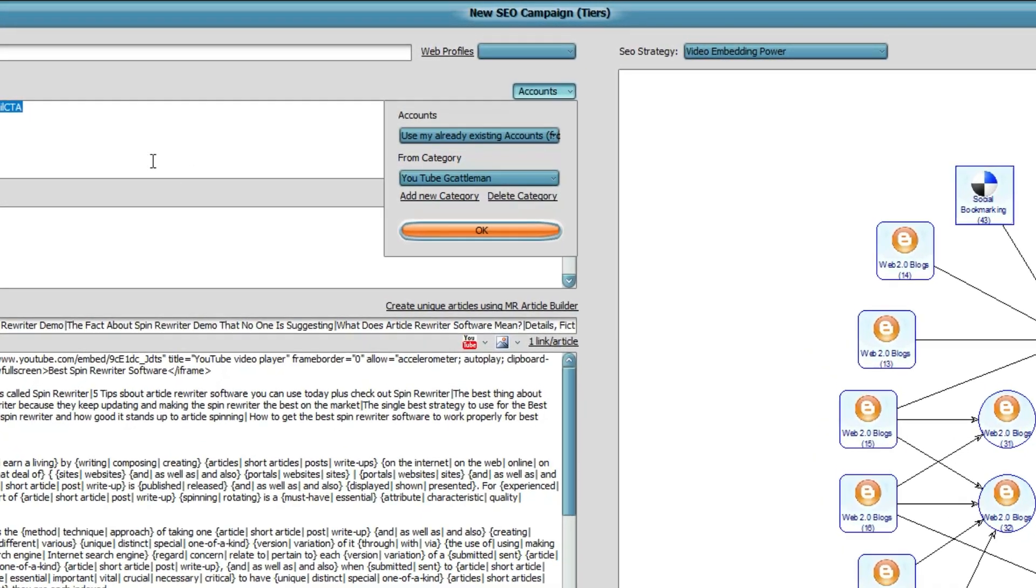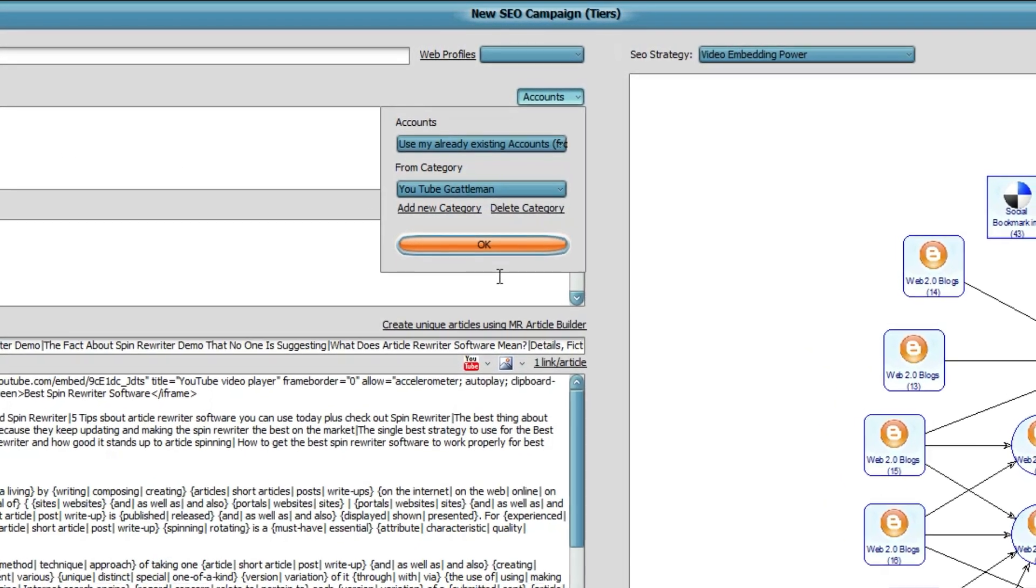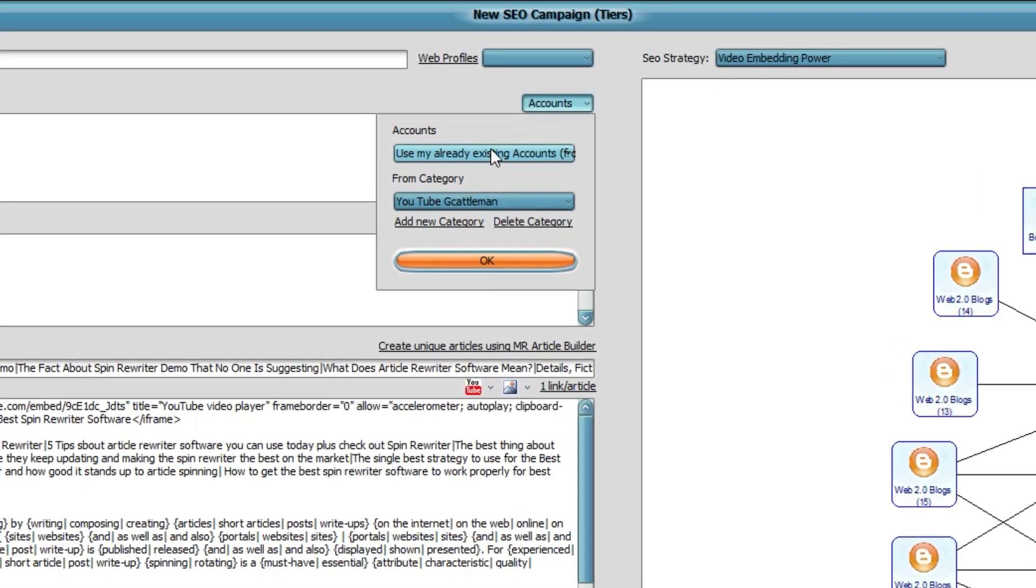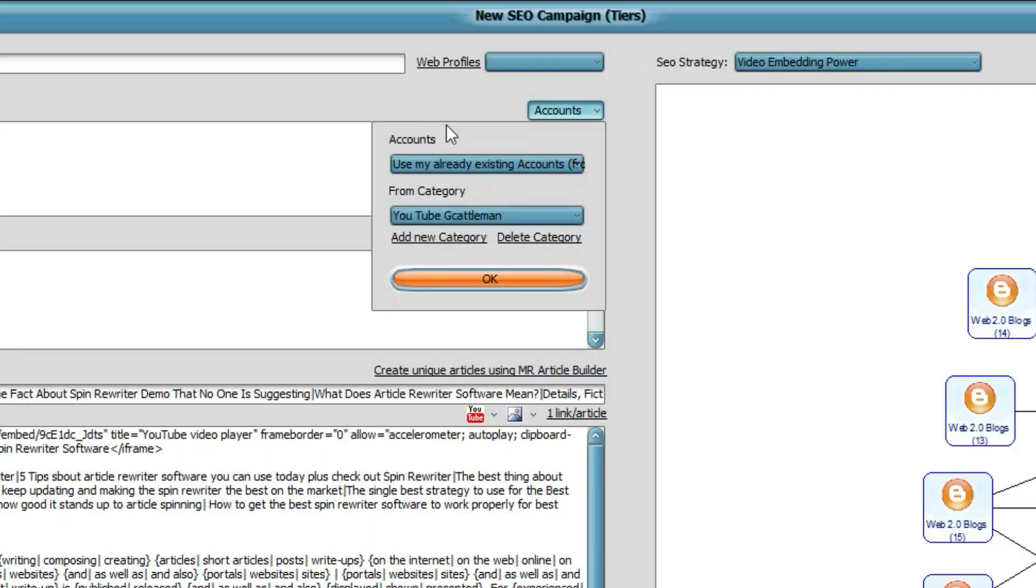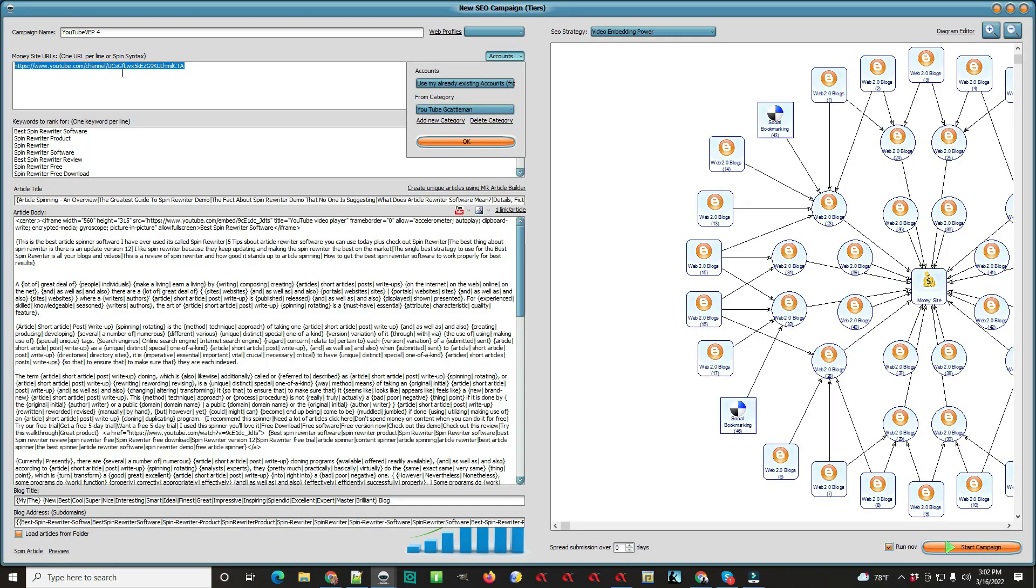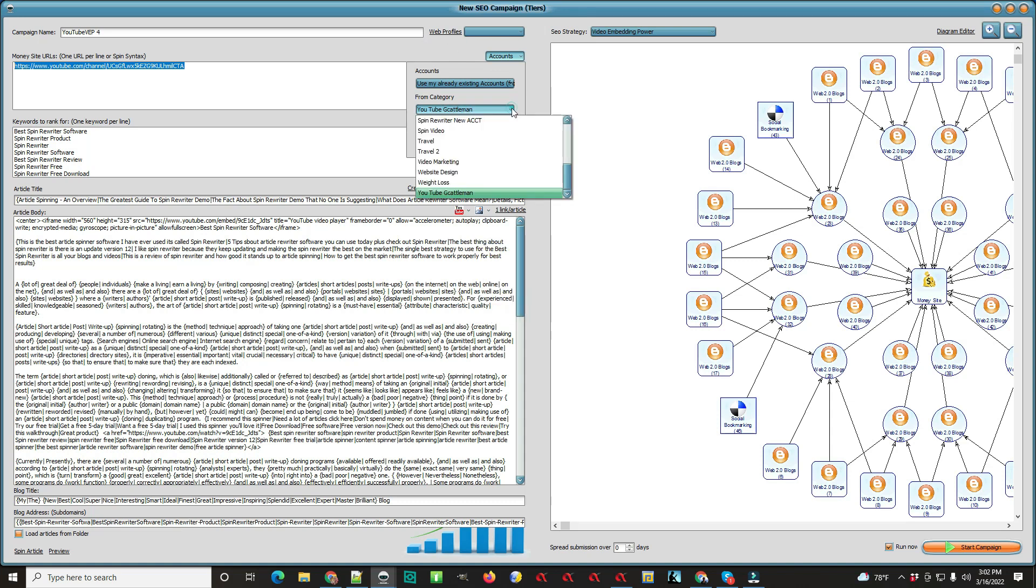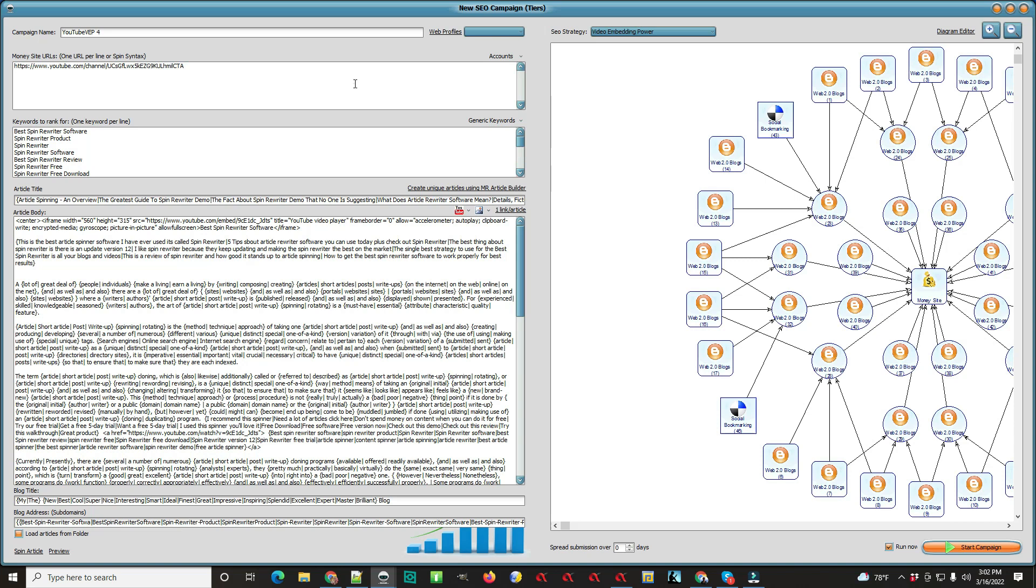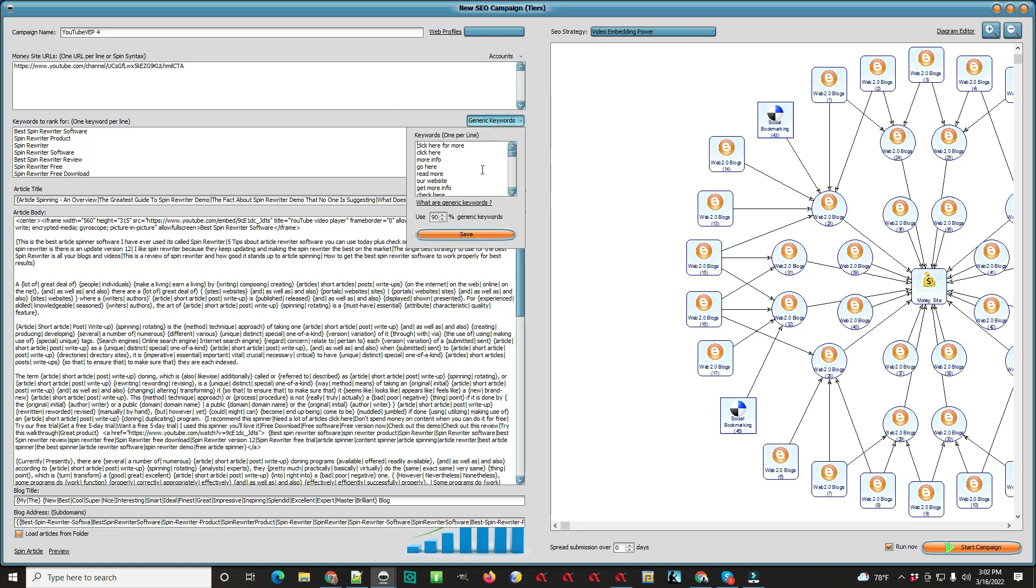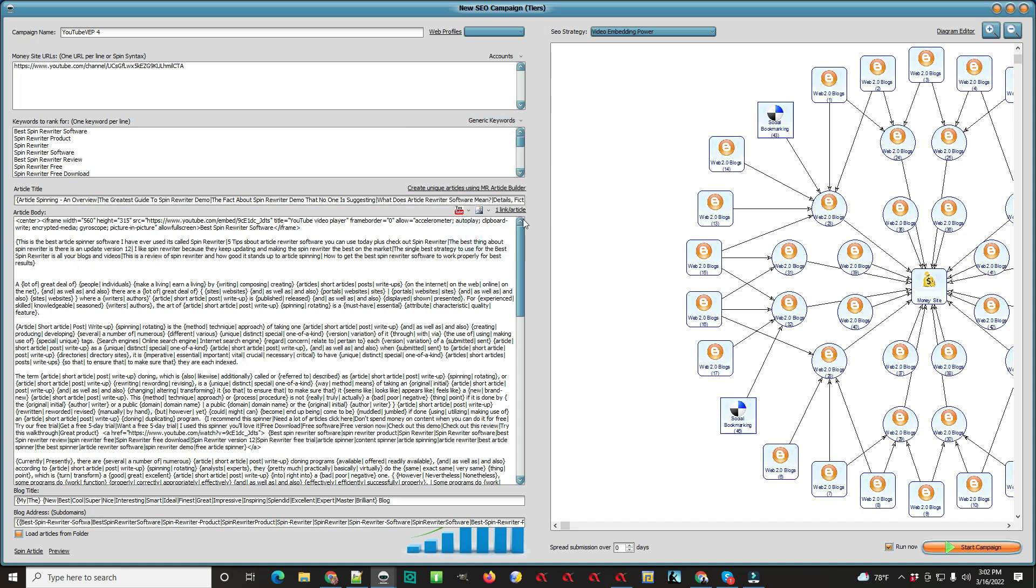This is my YouTube channel and I'm just trying to give my YouTube channel some links and keywords. Basically, you would come in here and change the category or add a category, put a name in there, and it'll show up in your categories and you go from there.